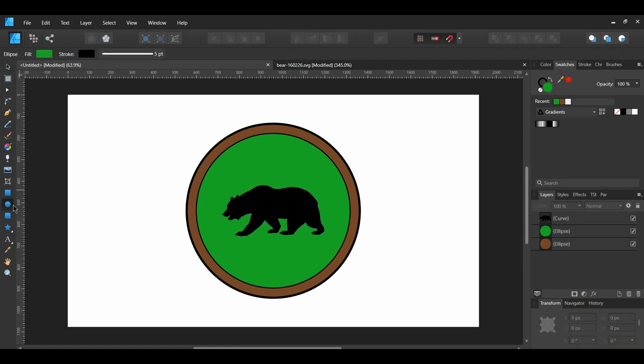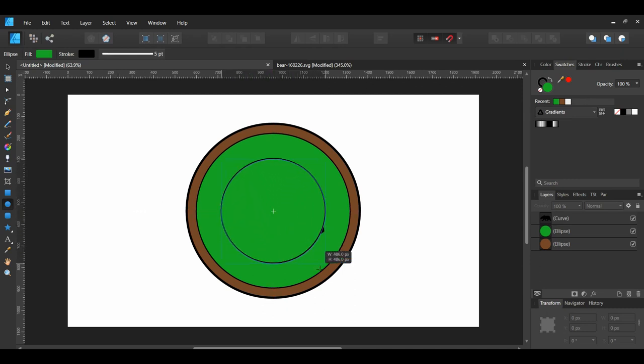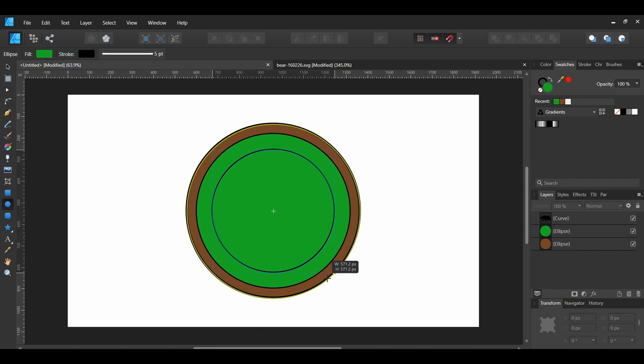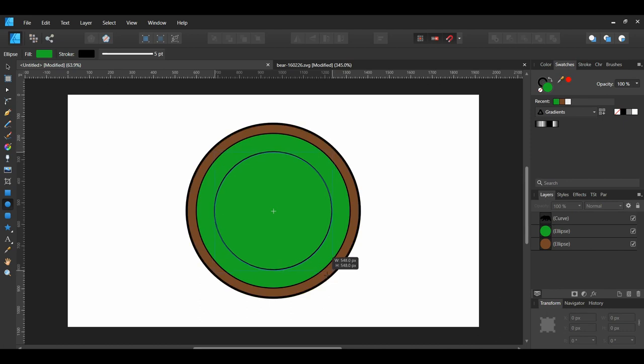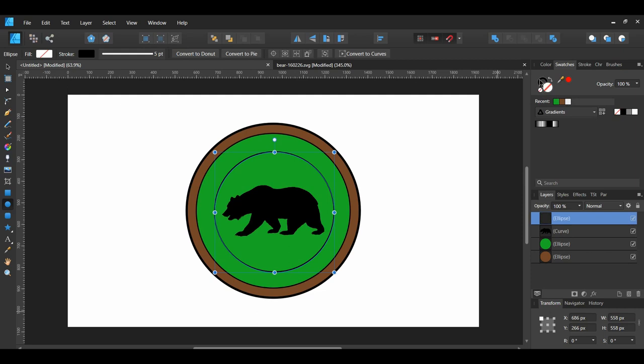Now, go to the Tools panel and grab the Ellipse tool. Set the Ellipse to 558 pixels by 558 pixels. Get rid of the Fill color and the Stroke color.